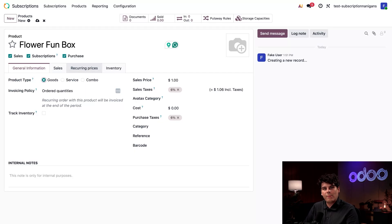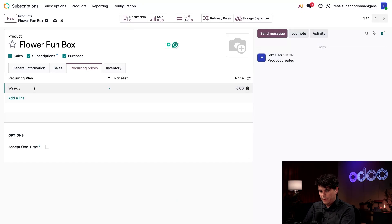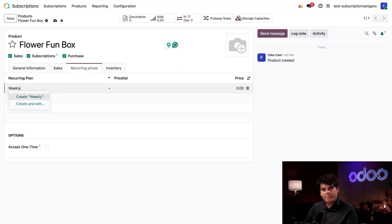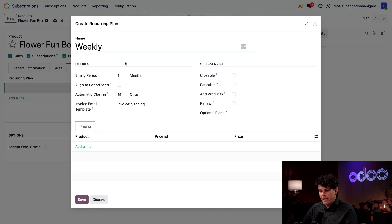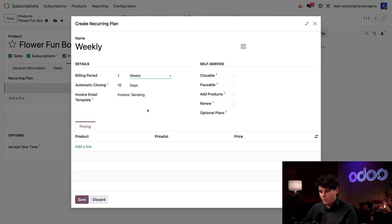Because the Flower Fun Box is a subscription product, the Recurring Prices tab over here appears. It lets us create a specific recurring plan for this product. We want our subscription to be a weekly one, so we're going to select that line over here and type in the word 'weekly.' Turns out we don't have one for that, but that's okay — we can create and edit one. The first thing I need to change is the billing period: for a weekly one it's one week, not one month.